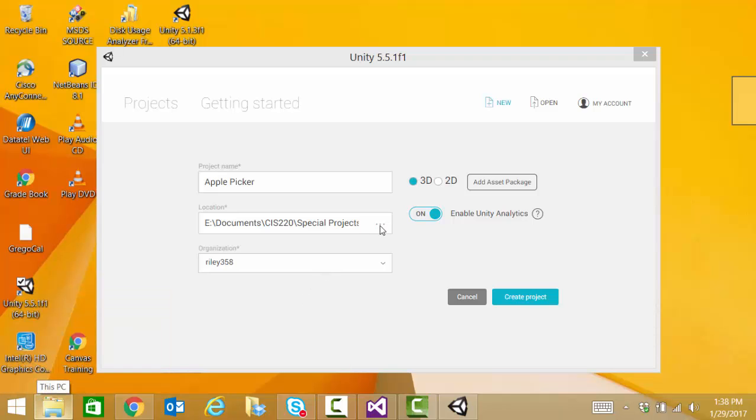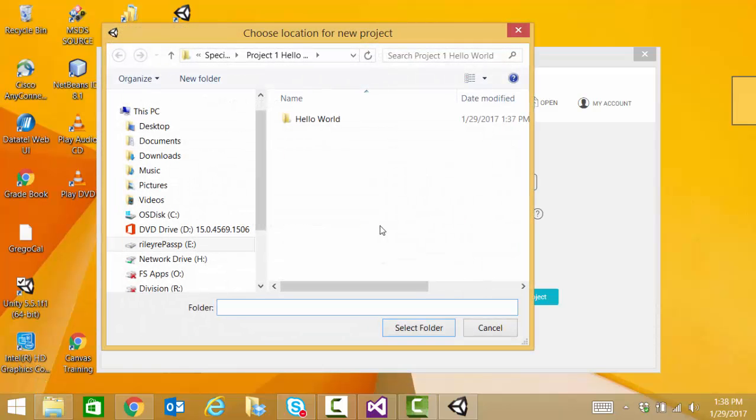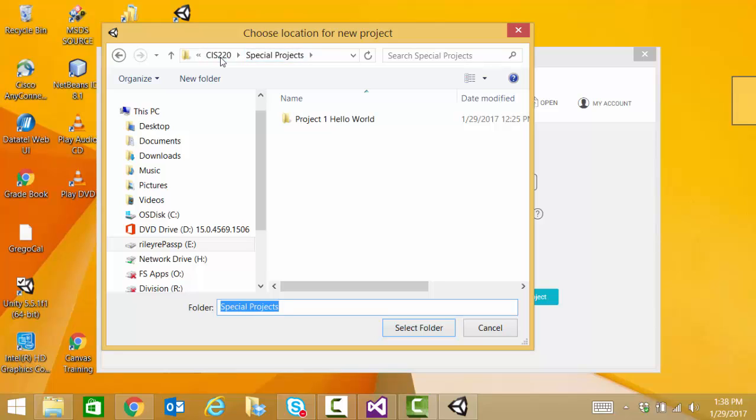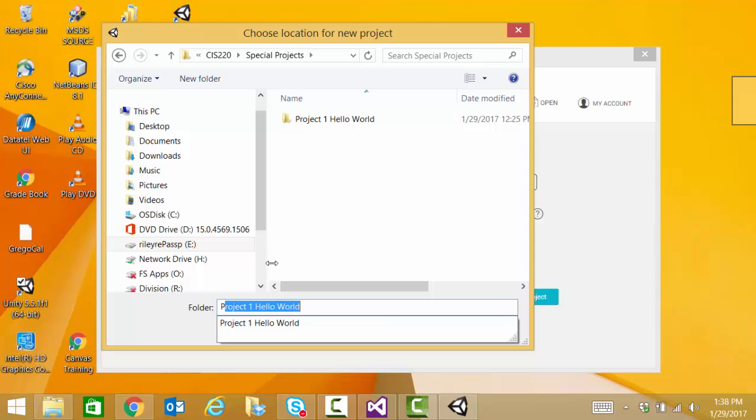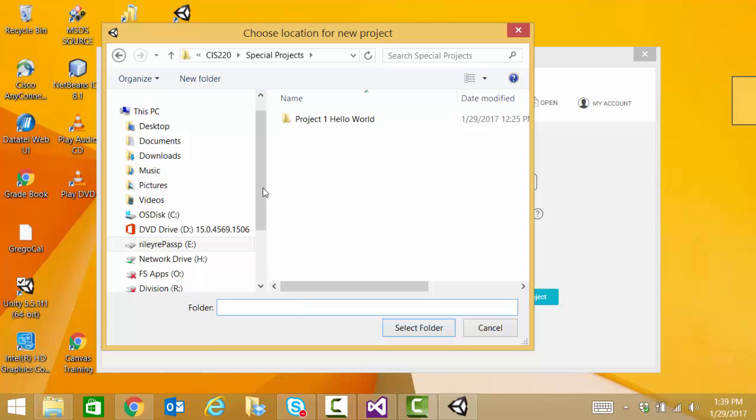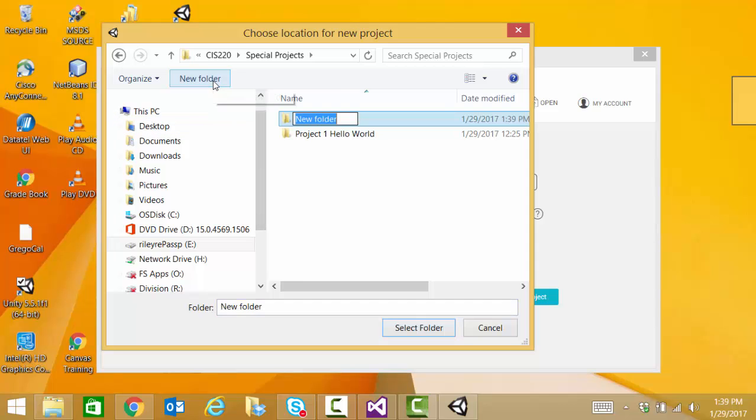In this project, we're going to be working with dropping some items, our apples, from our apple tree and catching them in a basket. So in my projects folder, I'm going to create a prototype one, apple picker.